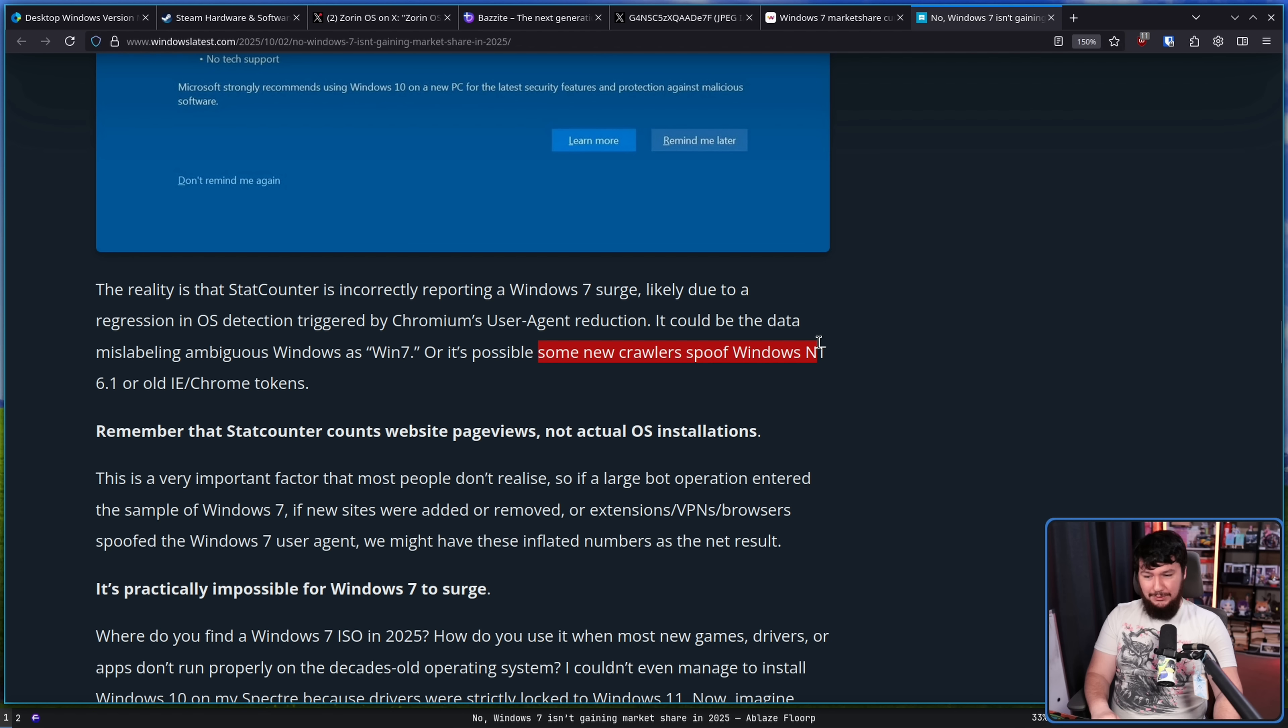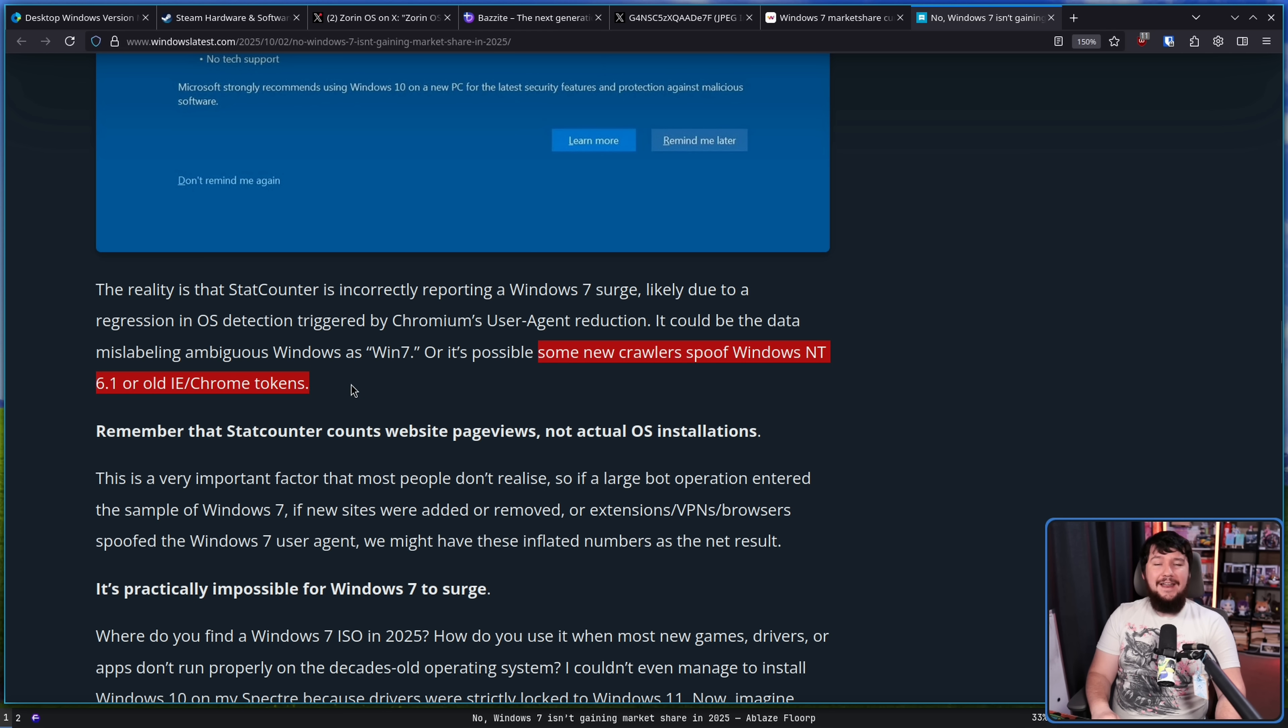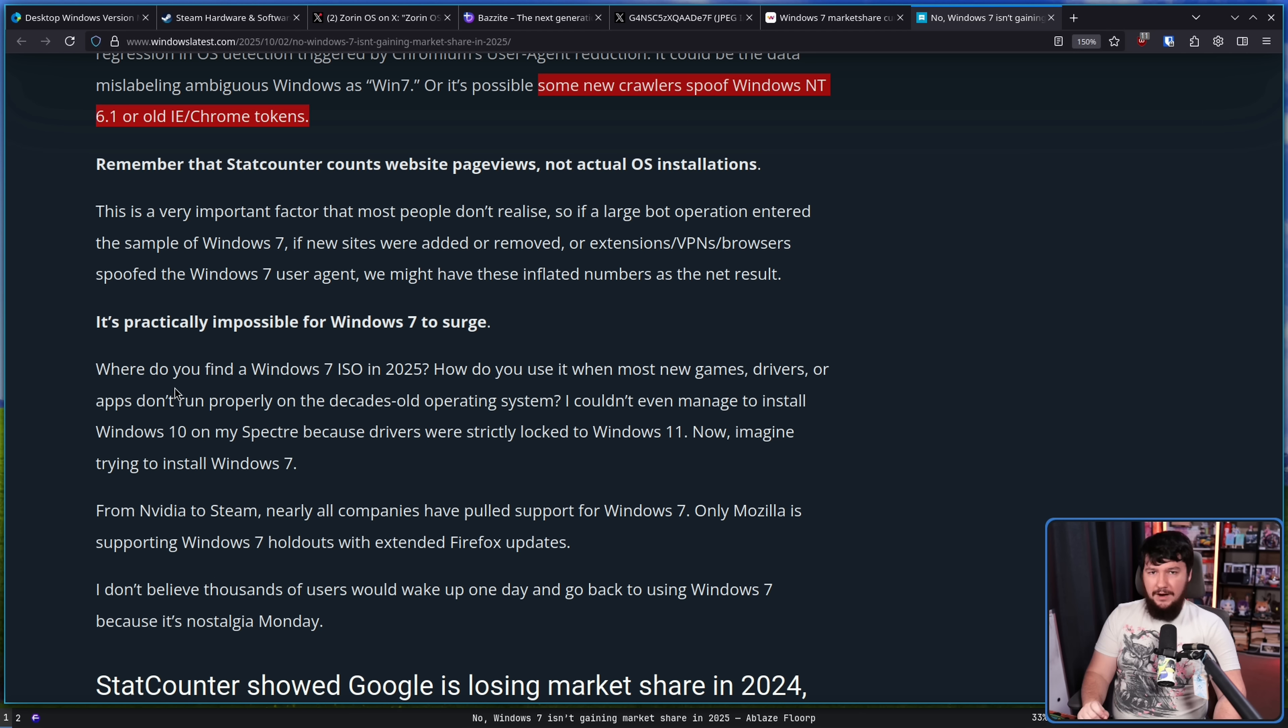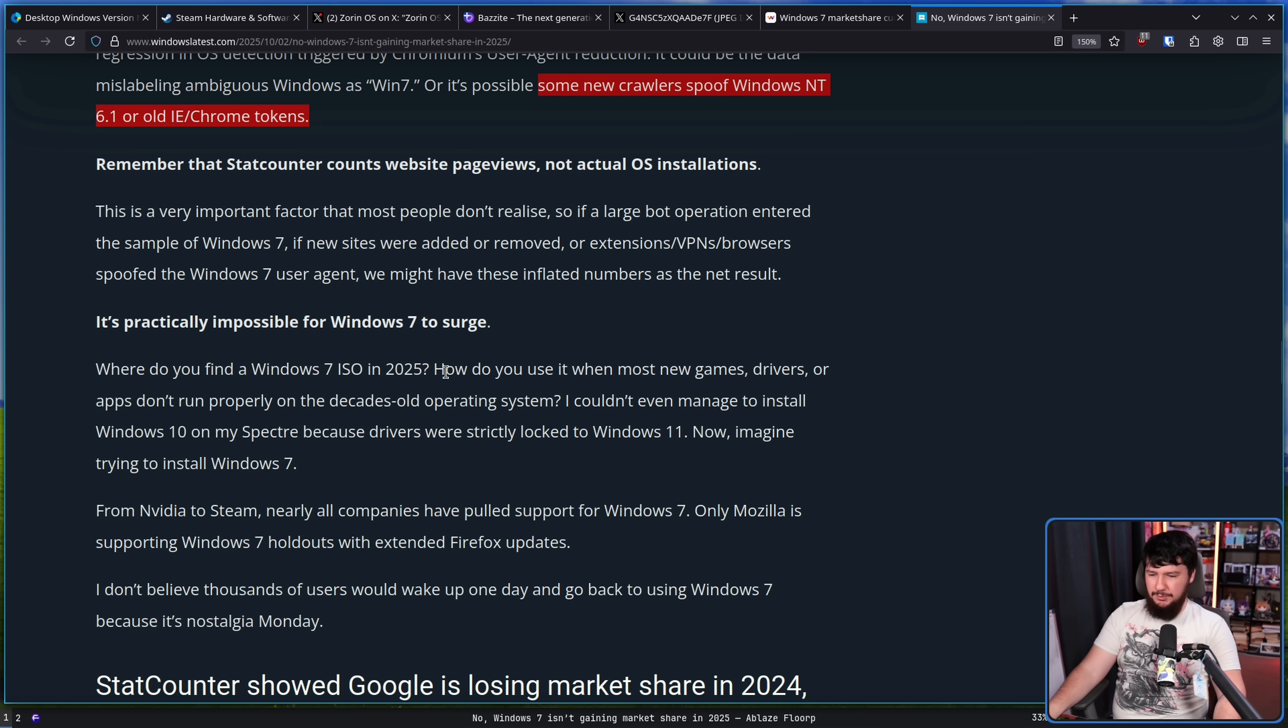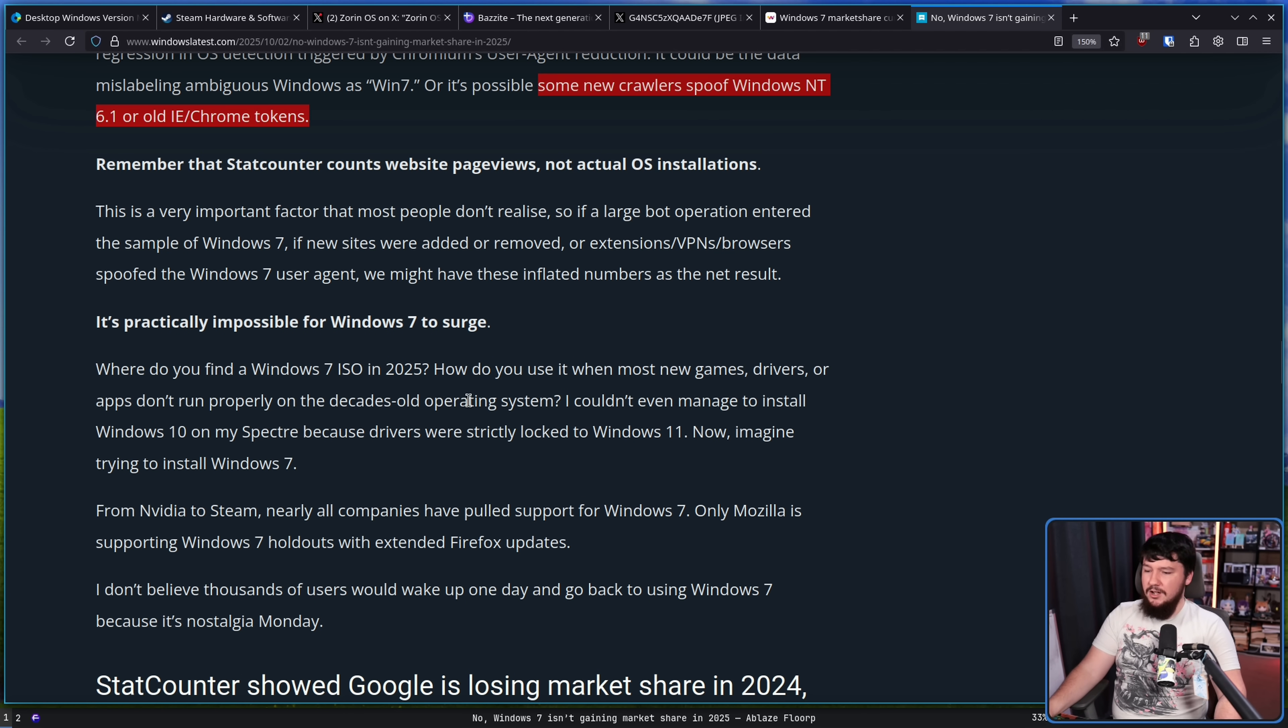However, some new crawlers that are pretending to be older versions of IE or Windows 7—that is a much, much higher probability. And if it was actual people, where do you even find a Windows 7 ISO in 2025?